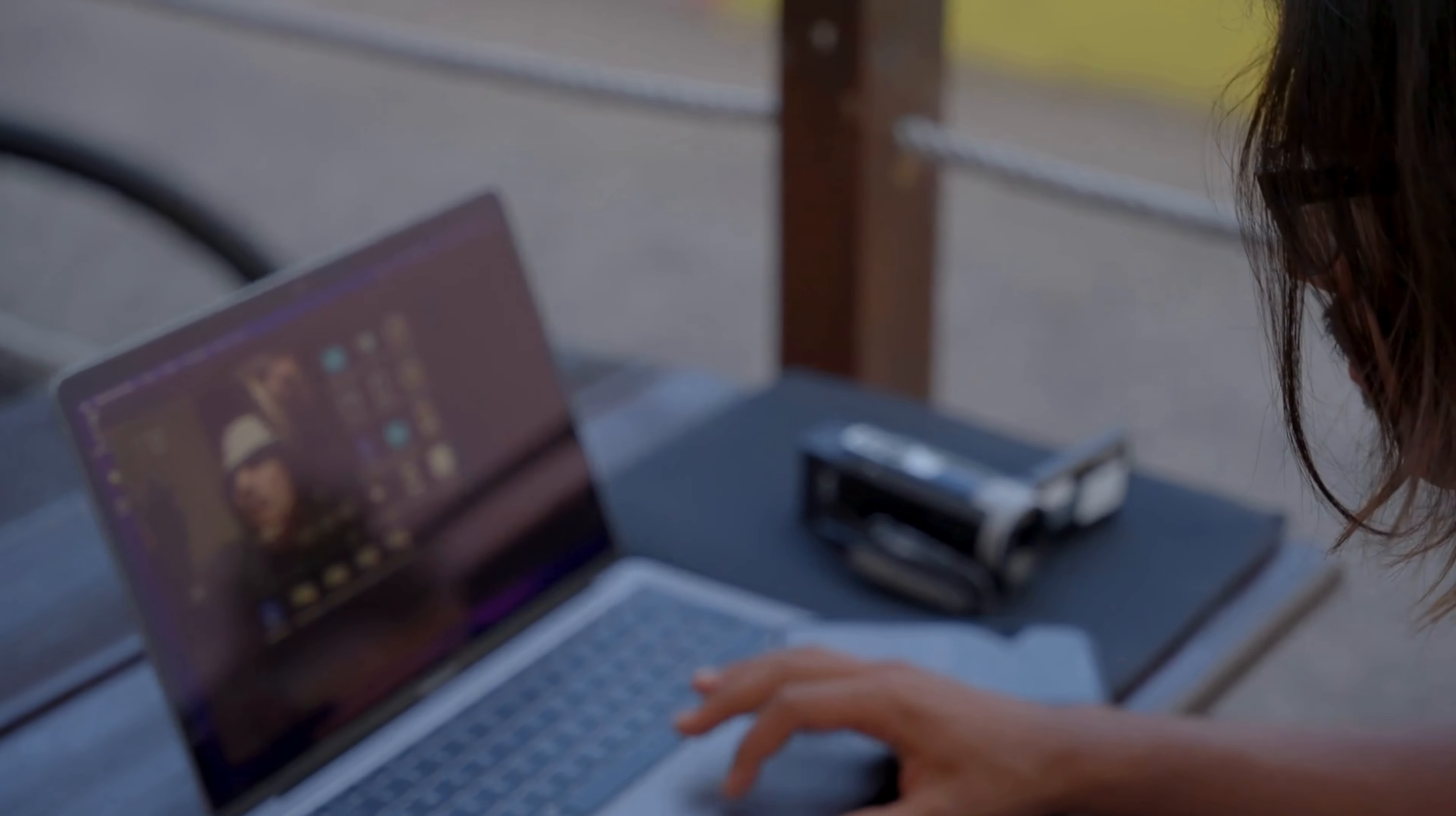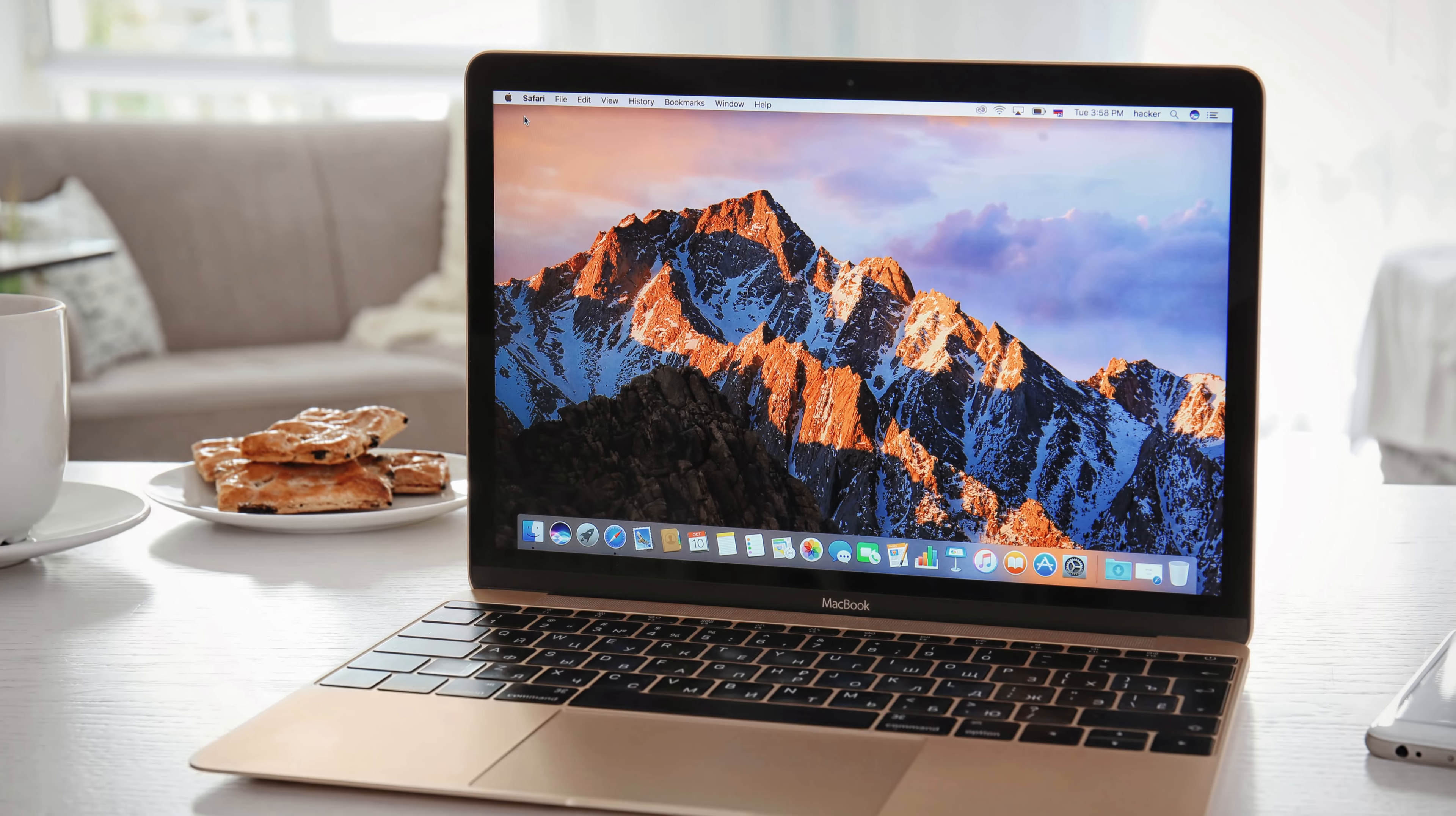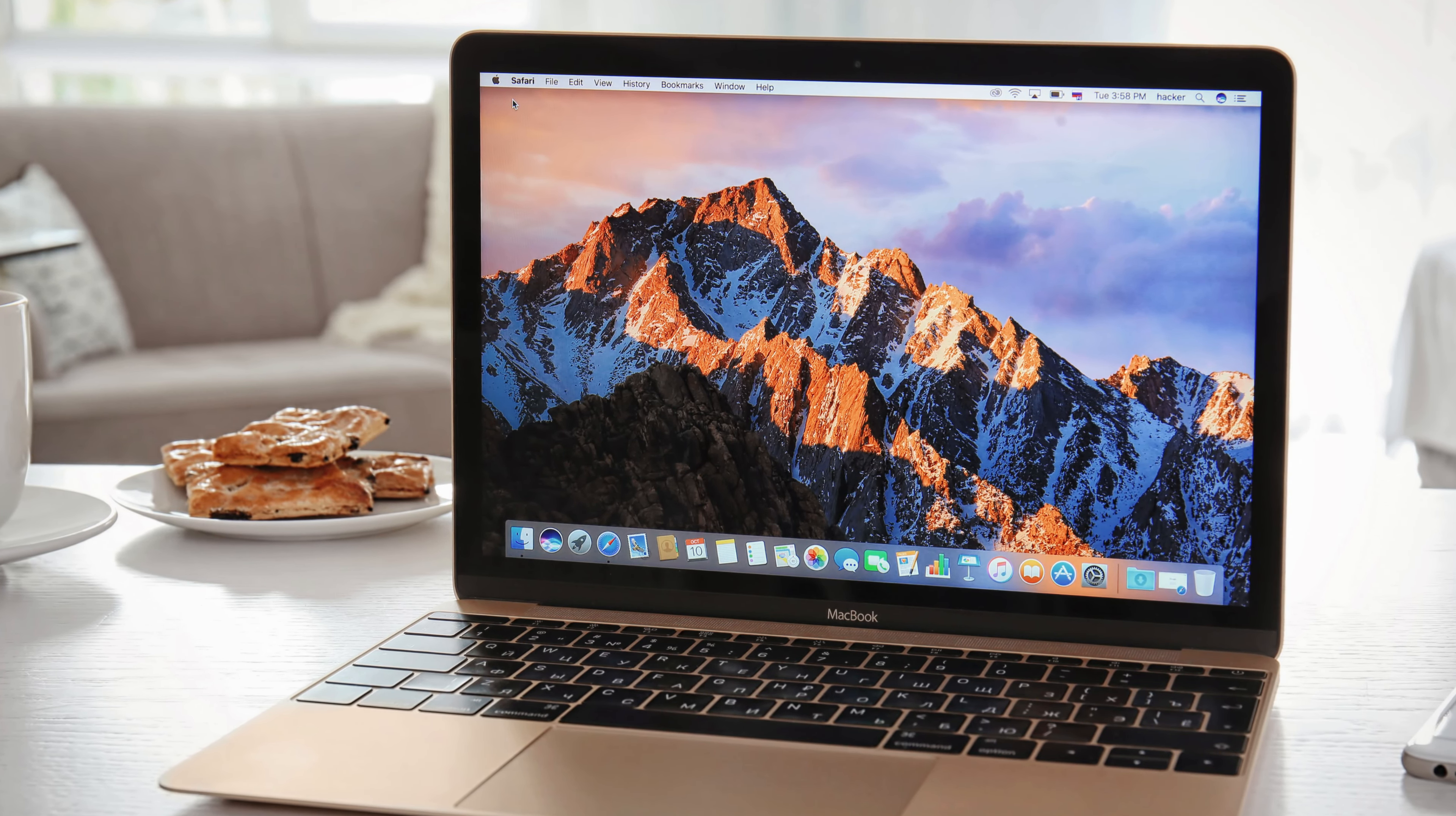The backlit keyboard and FaceTime HD camera elevate your user experience, while Touch ID keeps your data secure. Plus, its seamless integration with iPhone and iPad makes workflow a breeze. Elevate your productivity with the Apple MacBook Air, where style meets substance in Space Gray.